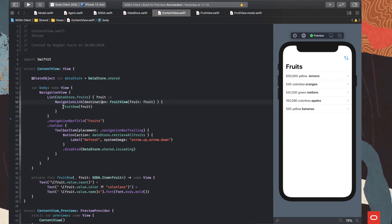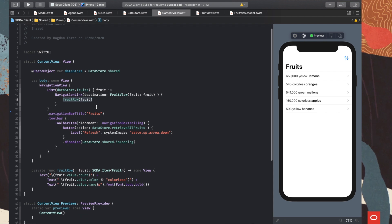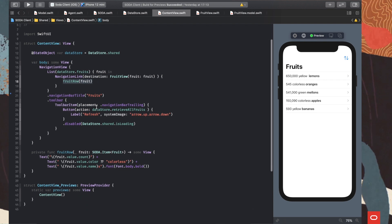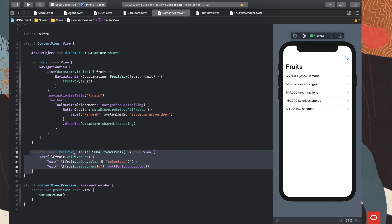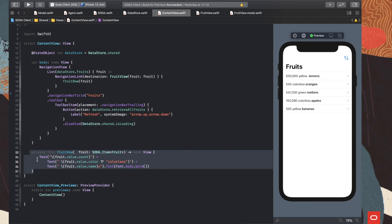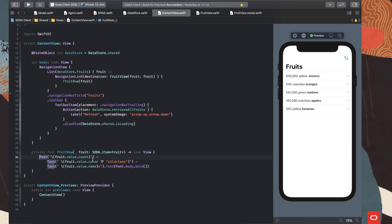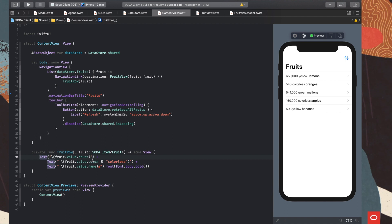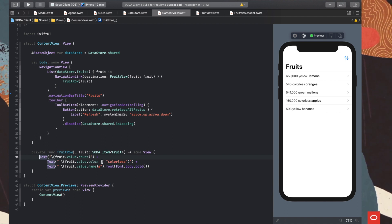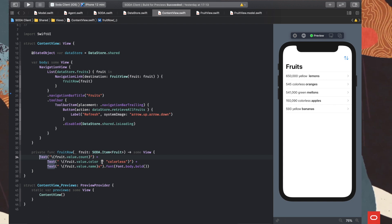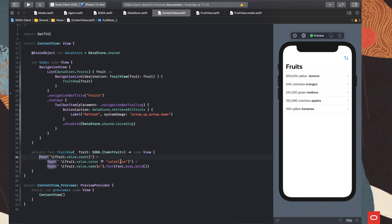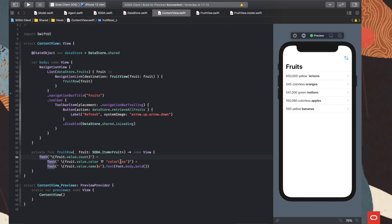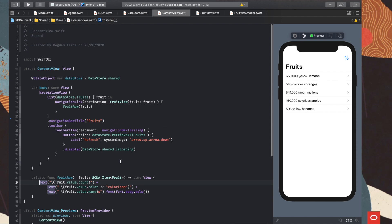And then for each fruit is basically displaying a row with information. This row is obviously a view and is constructed here in this function. Basically, we receive a fruit object, and then we create text label for each relevant property of the object. If we have a color, then we display the color. If we don't have one because the JSON object is just not containing that item, then we say colorless. And that's it. That's the main view of the application. Simple, right?